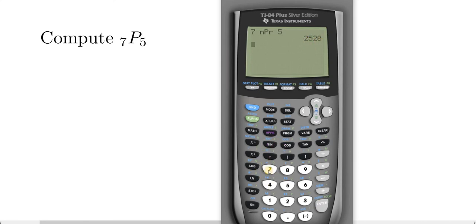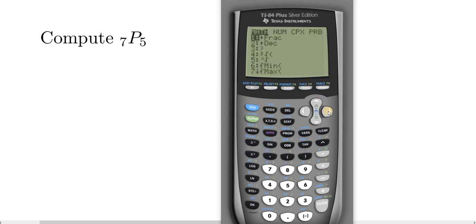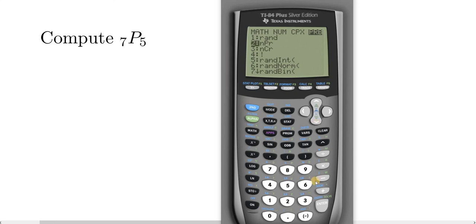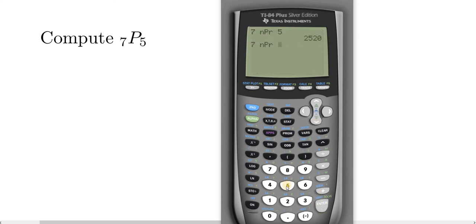Let's do it one more time. So 7, math, go over to where it says PRB, and then go down to NPR, then hit enter, and then hit 5, and then press enter.